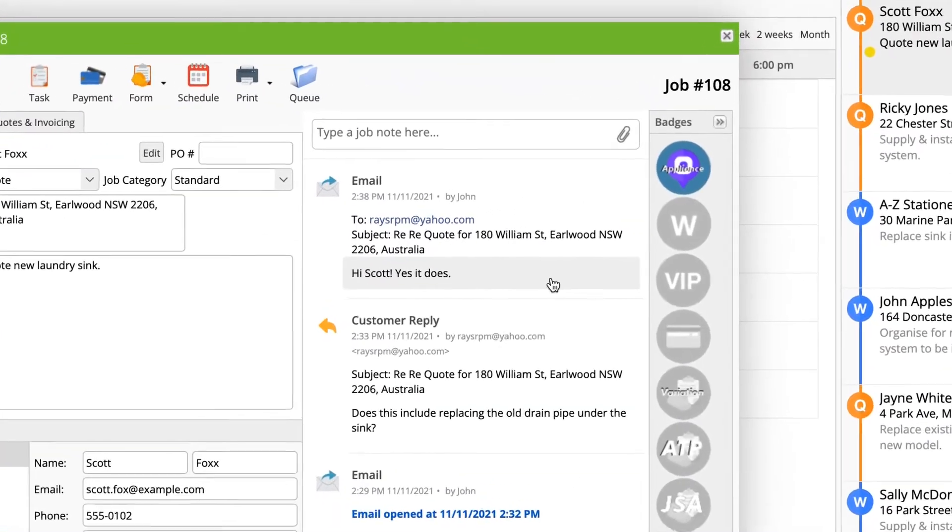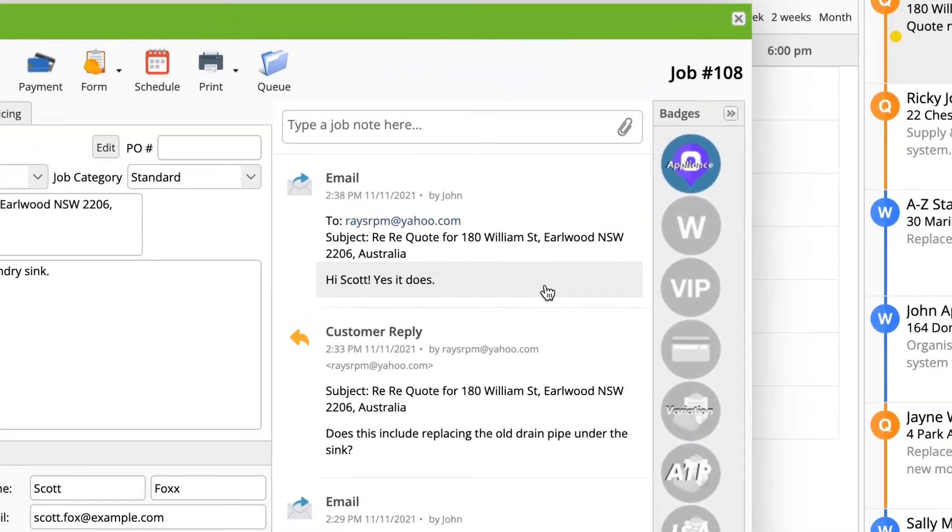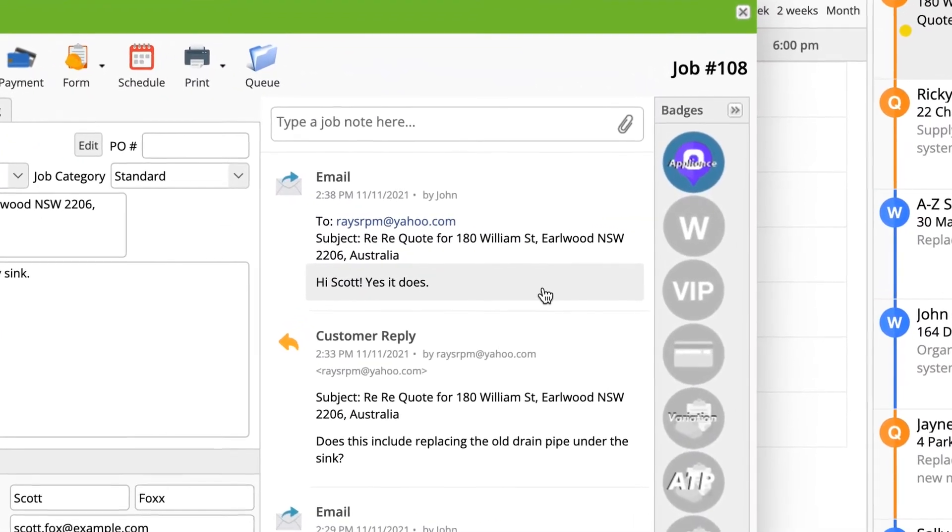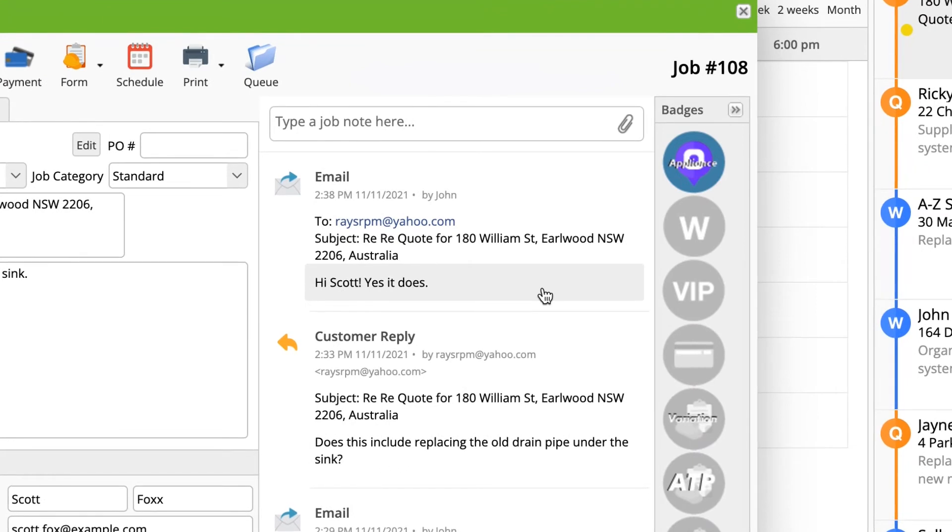A copy of your response will automatically save to the job diary. This way, the diary in ServiceMate always captures the whole story.